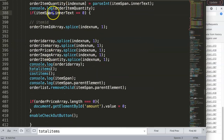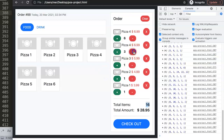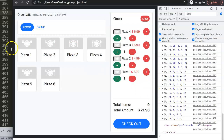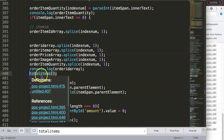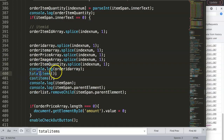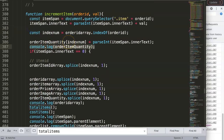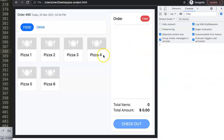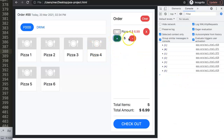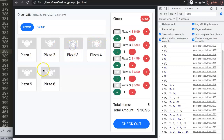It seems the functionality only triggers when the quantity goes down to zero. That means the total items update is only being triggered in one specific place. So we move the total items logic to a broader location — remove the console.log and place it there. After saving and refreshing: clicking plus works, deducting works, and adding more works. It's functioning nicely now.